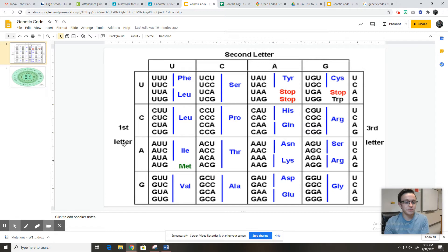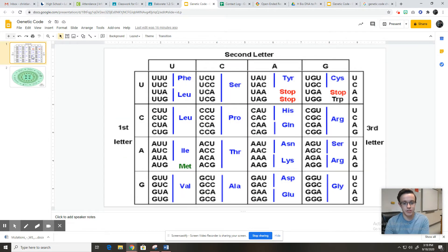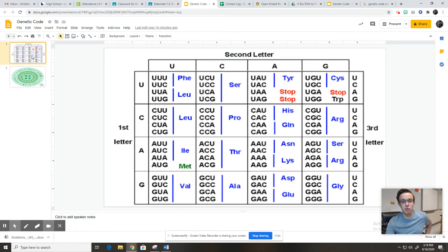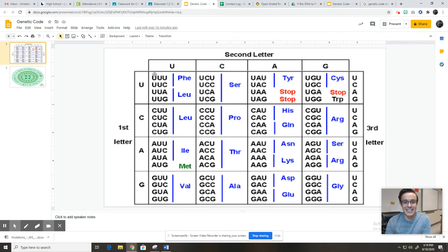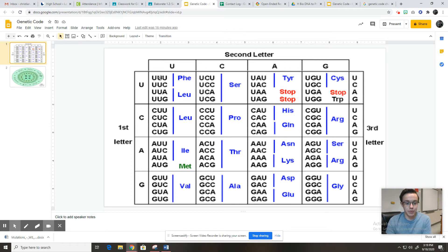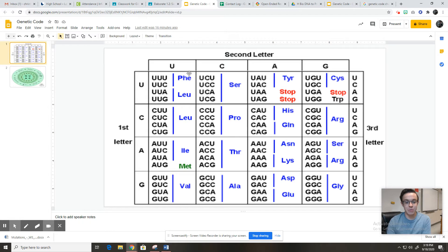So here are two charts that show you how to read like a ribosome. This is pretty cool. It tells you for every codon, what amino acid that codes for. So for example, if you look right here, UUU, if a ribosome were to read that, it would know that phenylalanine, P-H-E, is the amino acid that it needs in that spot to build the protein.